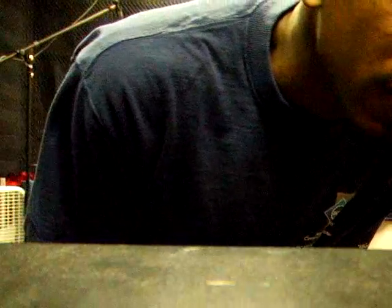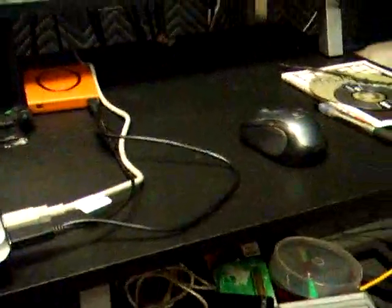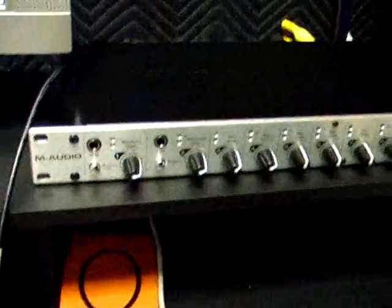So that completes the demo or tutorial I'm showing you guys of the Fast Track Ultra 8R that I use in my studio to record. And I have to say man, this thing is pretty solid.